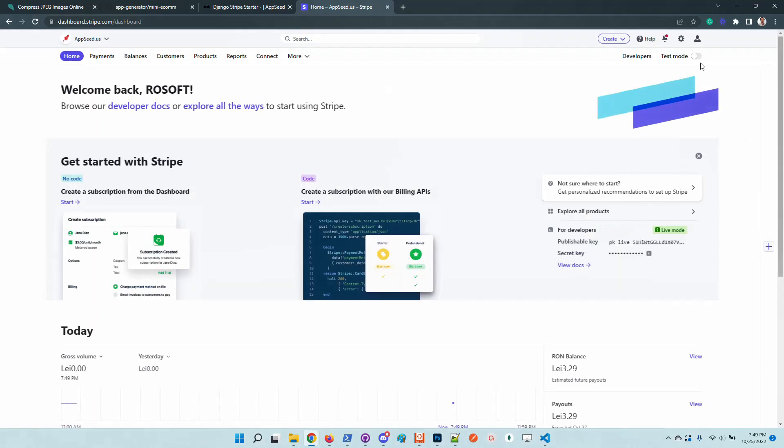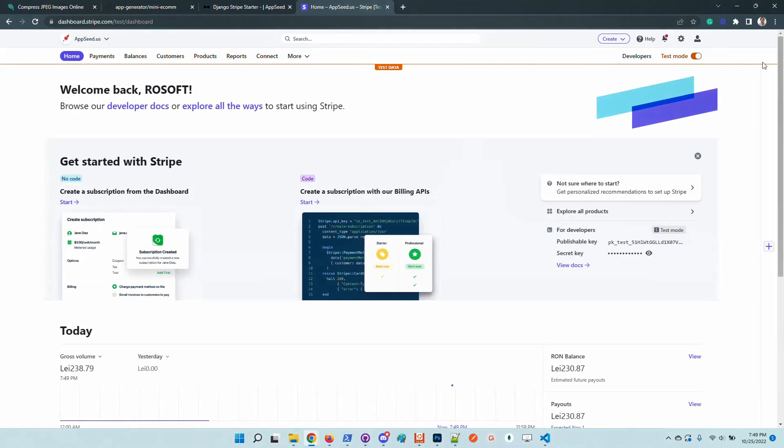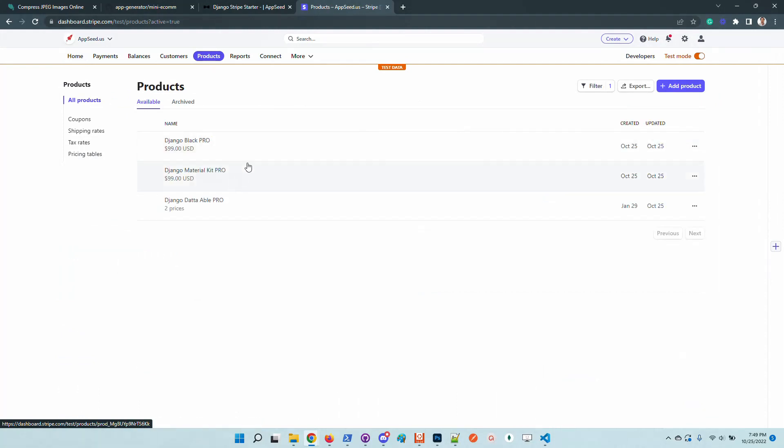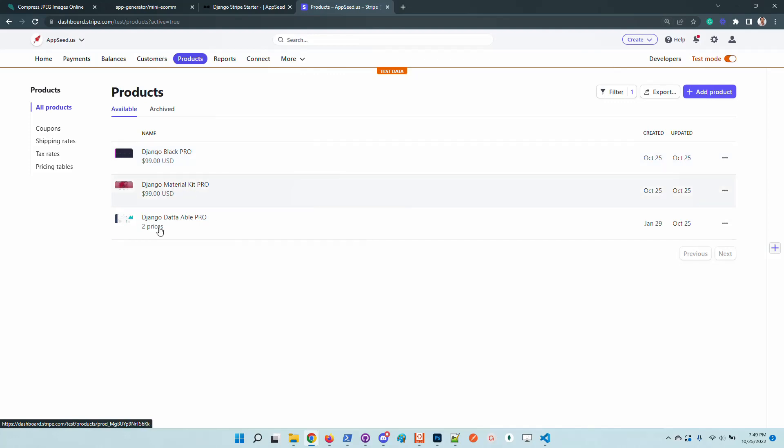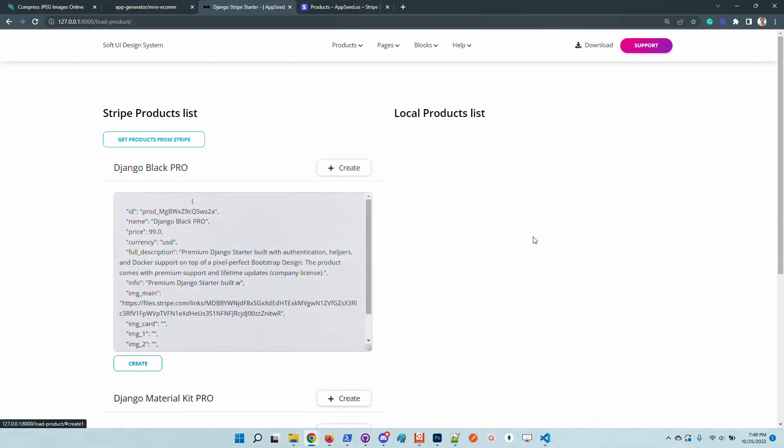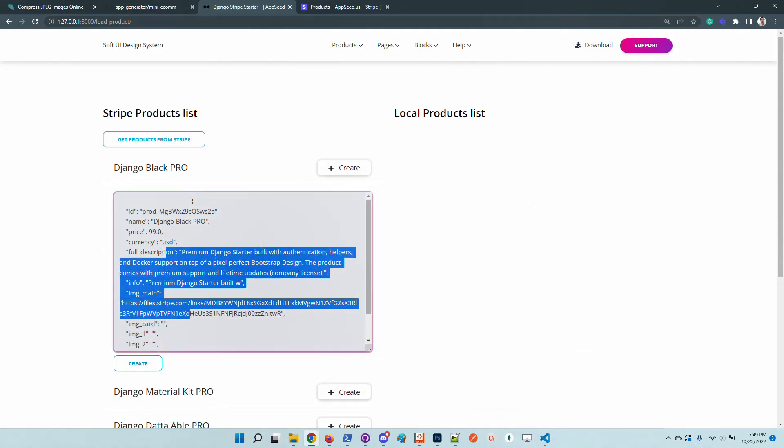Let's also access the Stripe account just to check out the accuracy of the information. The products are defined in test mode. If we go here to the products tab, we can see that the same information - Django Black Pro, Material Pro, and Datable Pro are the same products pulled in this app.